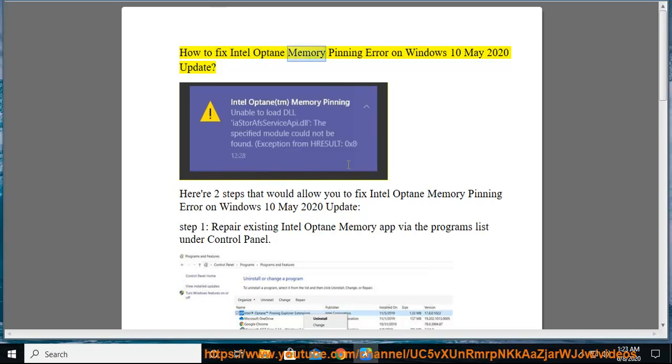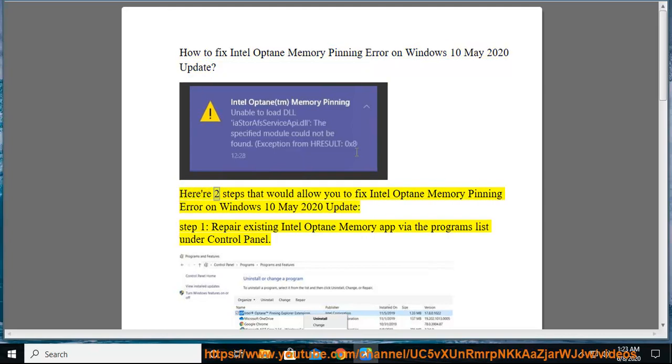How to fix Intel Optane Memory Pinning Error on Windows 10 May 2020 Update. Here are two steps that would allow you to fix Intel Optane Memory Pinning Error on Windows 10 May 2020 Update.